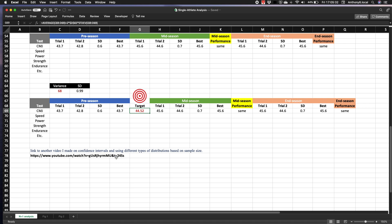And here is a link to another video I made on confidence intervals and using different types of distributions based on sample size.